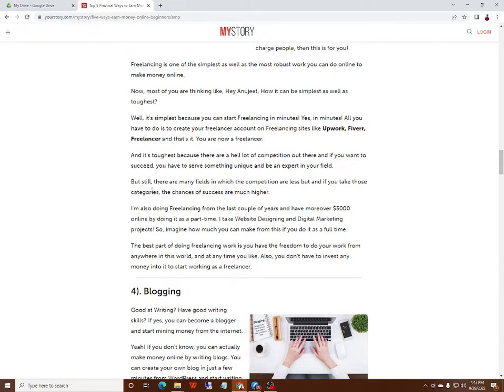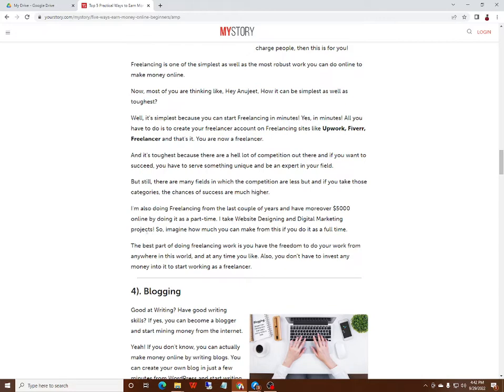But still, there are many fields in which the competition is less, and if you fit this category, the chances of success are much higher. I am also doing freelancing and in the last couple of years I've earned $5,000 online by doing it part-time. I take website design and digital marketing projects, so you can make money online full time too.